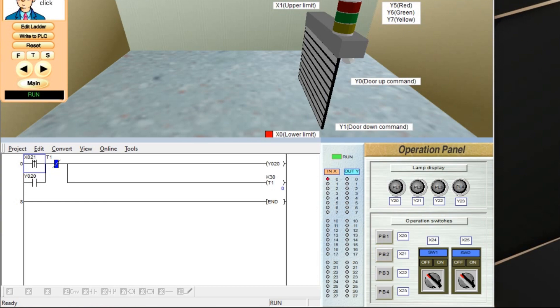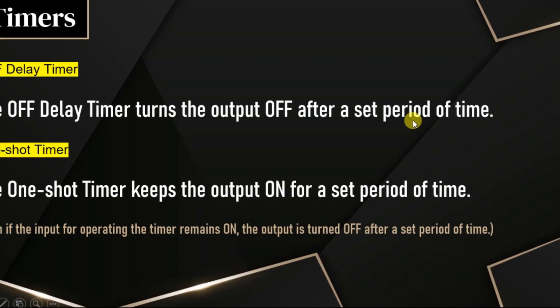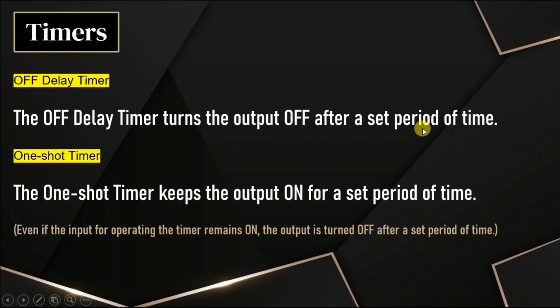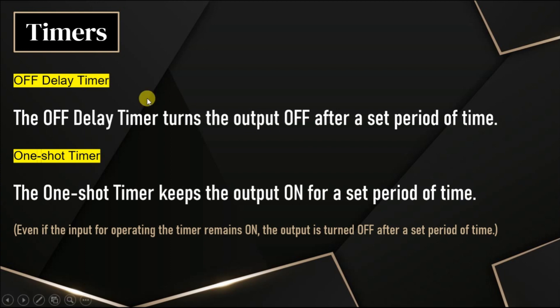Depending on our requirement in the ladder logic programming, we can use either off-delay timer or one-shot timer. It's purely depends on the application. If you want to turn off an output after a certain time, you can go for off-delay timer. If you want to turn on an output for one time, you can go with one-shot timer.